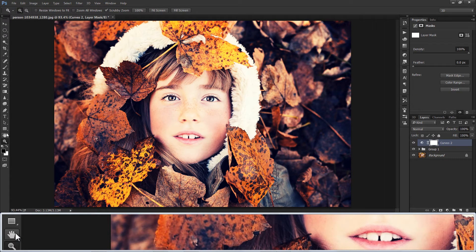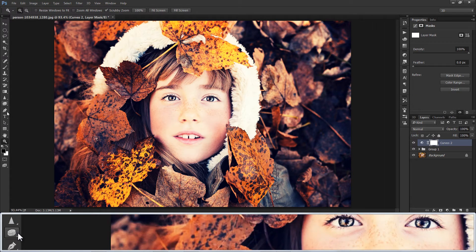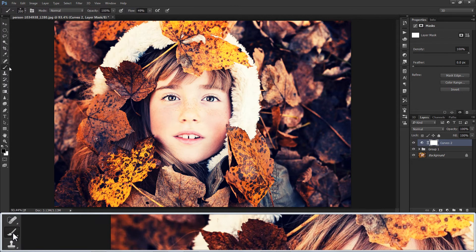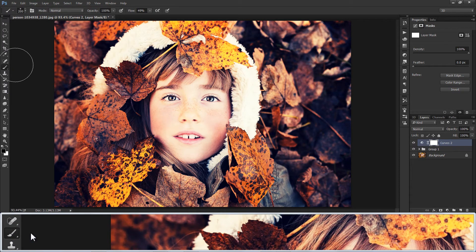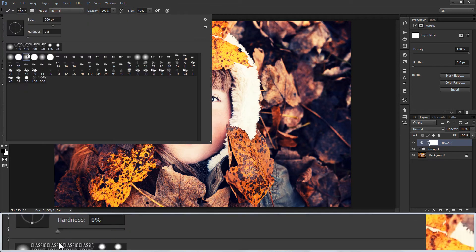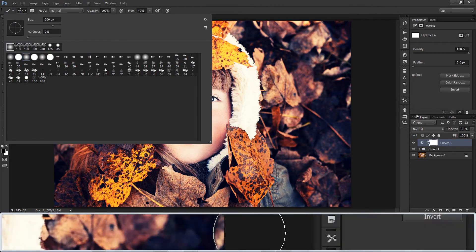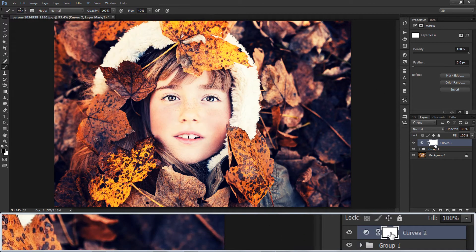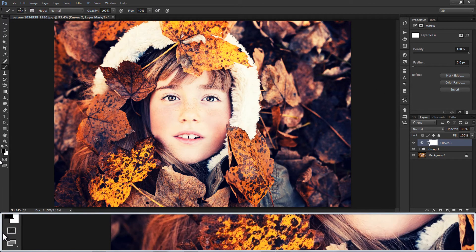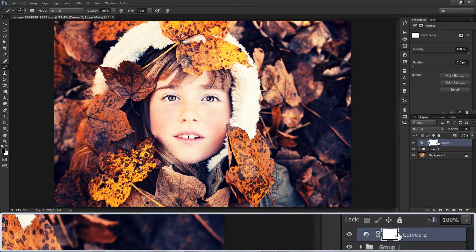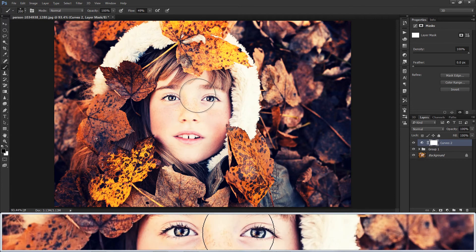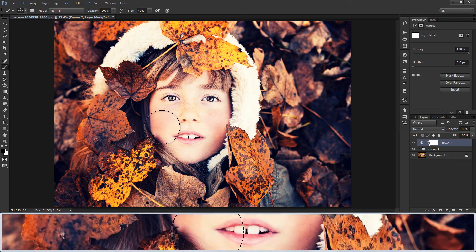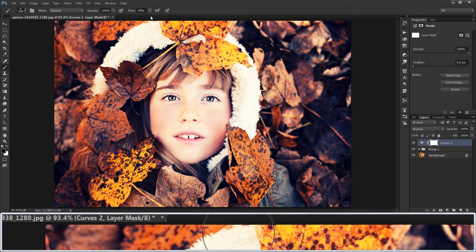I want this effect only on boy surrounding, not on his face. Take a soft brush tool, select black and paint on face. Reduce flow to 60%.